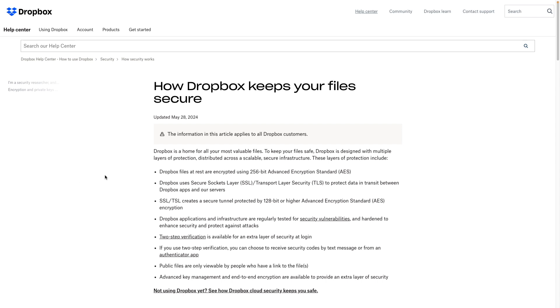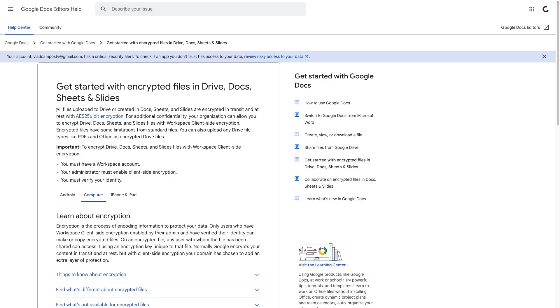What about Dropbox? Dropbox files at rest are encrypted, and here's the technical specification of how they are encrypted. Dropbox also uses some technical terms to protect data in transit between Dropbox apps and their servers — similar to what we just saw with Microsoft and Notion. What about Google Drive? All files uploaded to Drive or created in Docs, Sheets, or Slides are encrypted in transit and at rest.